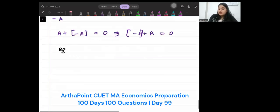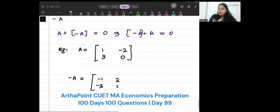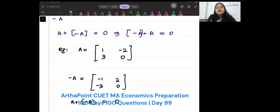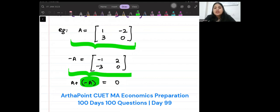Suppose my matrix A is 1, minus 2, 3, 0. Then minus A will become minus 1, 2, minus 3, 0. So when you do A plus minus A, you will get 0. There exists one such matrix minus A such that when you add it to A, you will get the answer as 0.